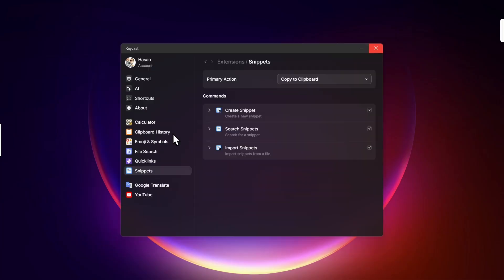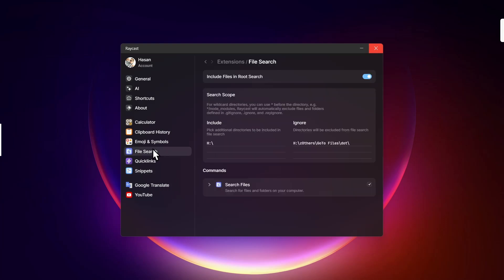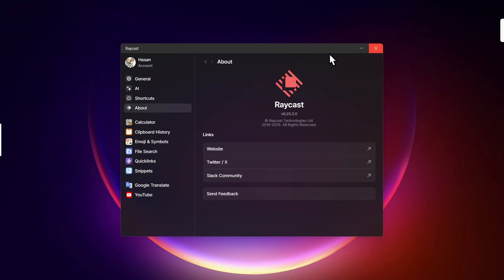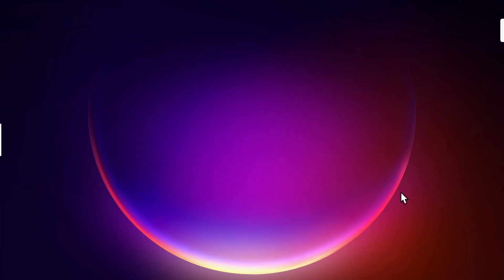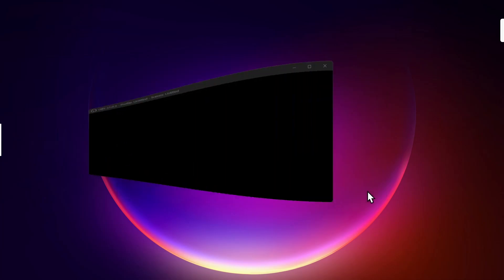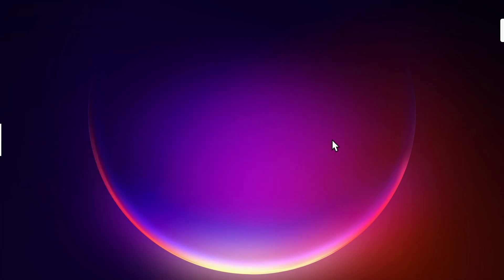And I think that's about it. So the whole Raycast experience on Windows was pretty good, I would say. I'm not going to start using it right away because it has some bugs and the file search still doesn't work properly, but I look forward to the future updates.